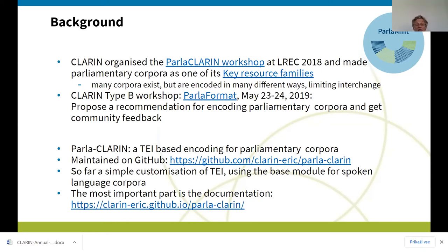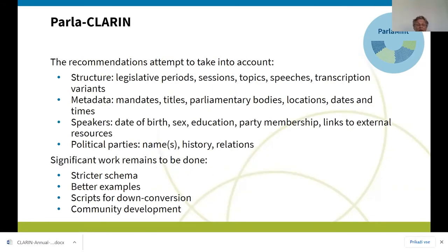The schema itself is pretty much unconstrained, so even if it validates a certain corpus, it doesn't actually mean it's encoded the way we would want it to be encoded. The documentation is currently the main thing. We went to quite a bit of bother to take into account all the aspects of parliamentary corpora that people want to encode.